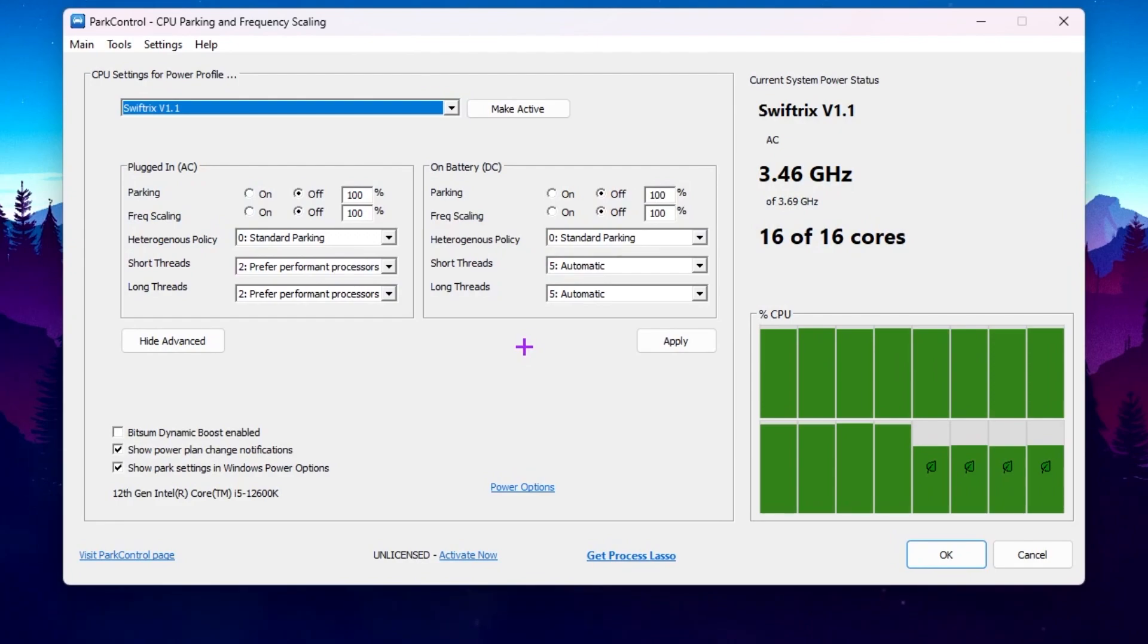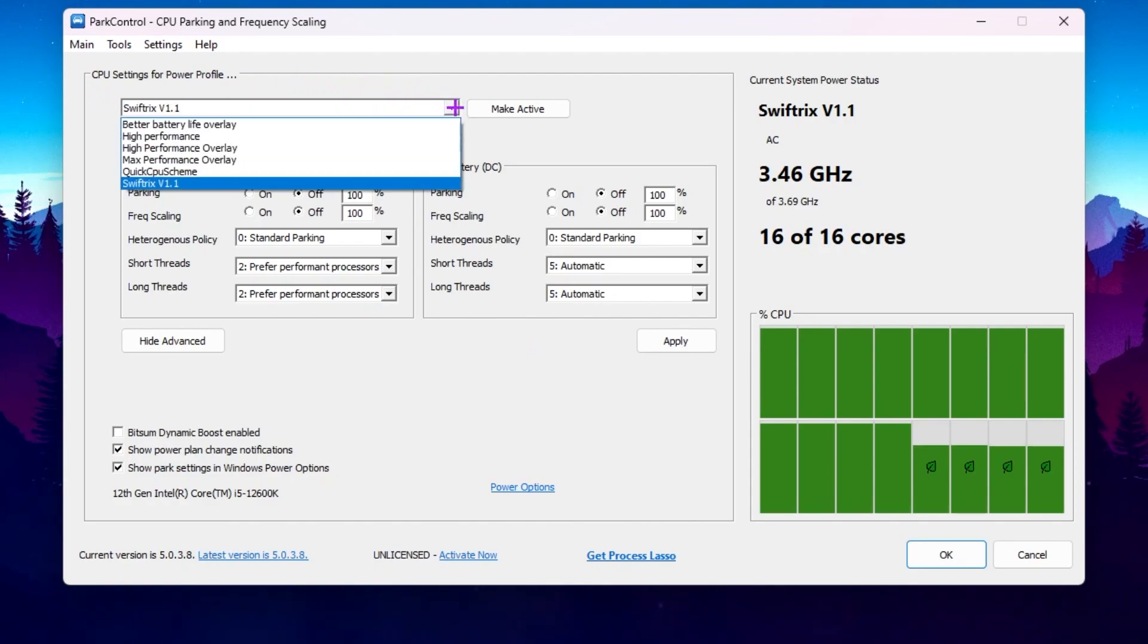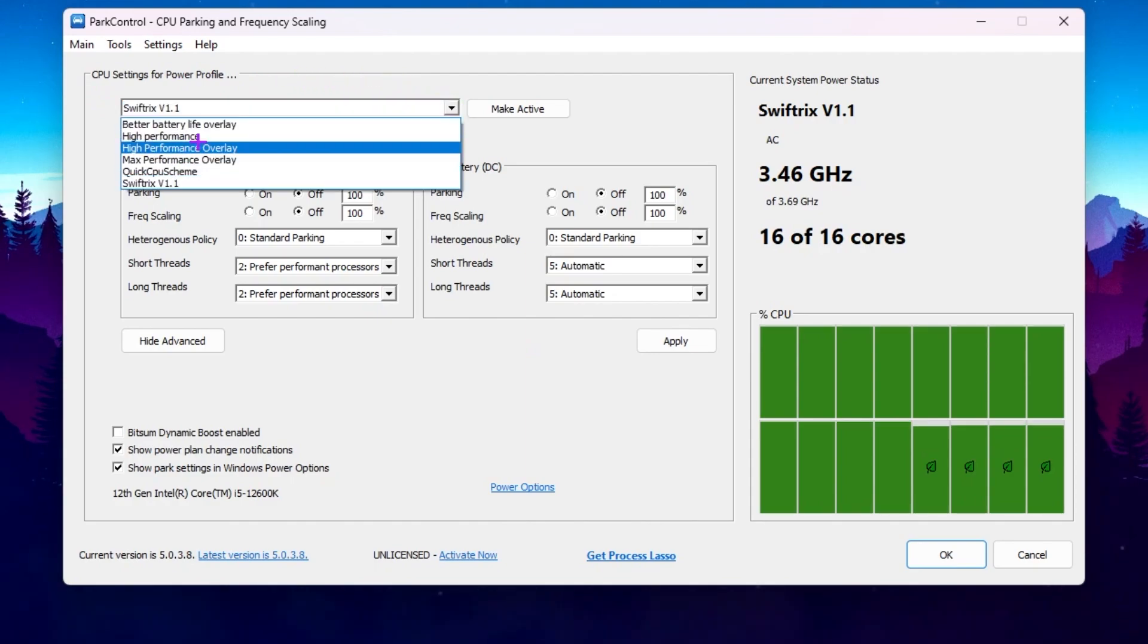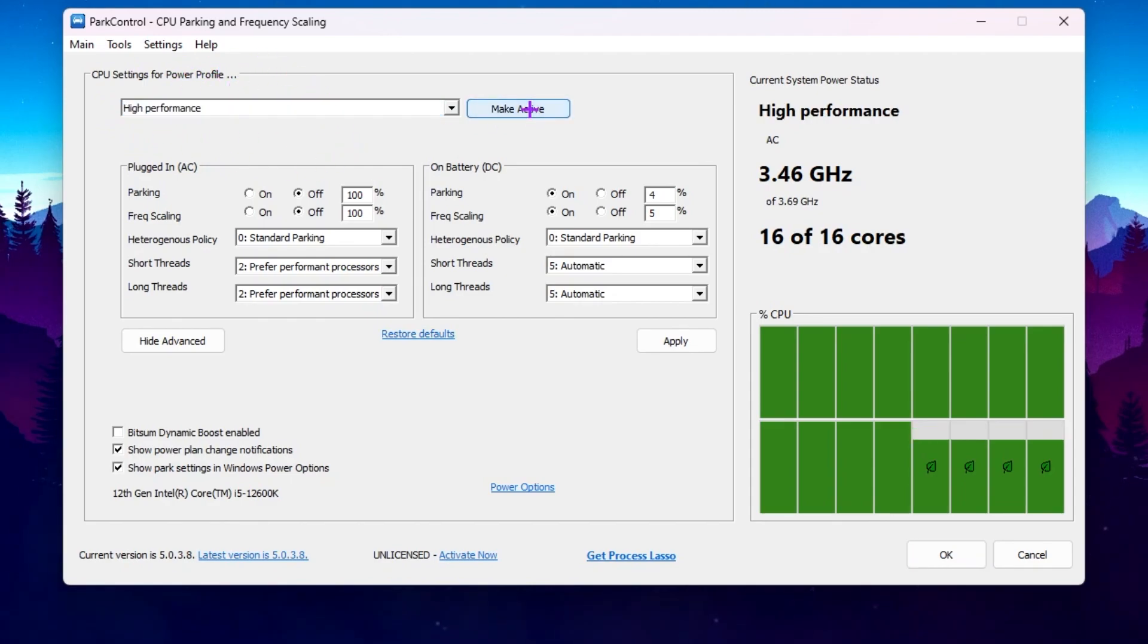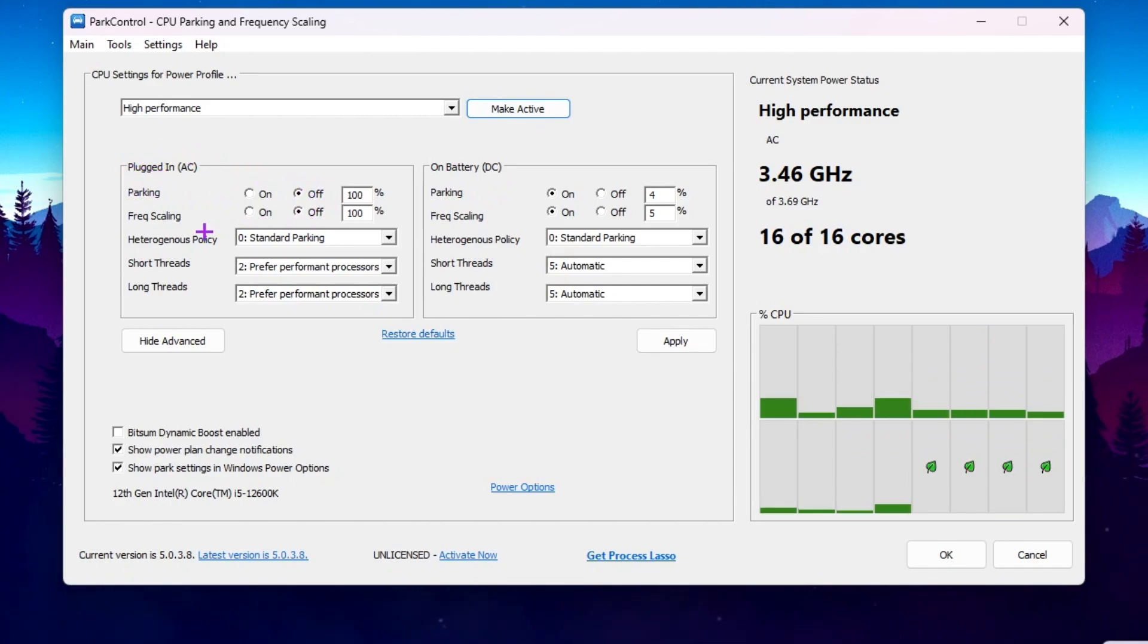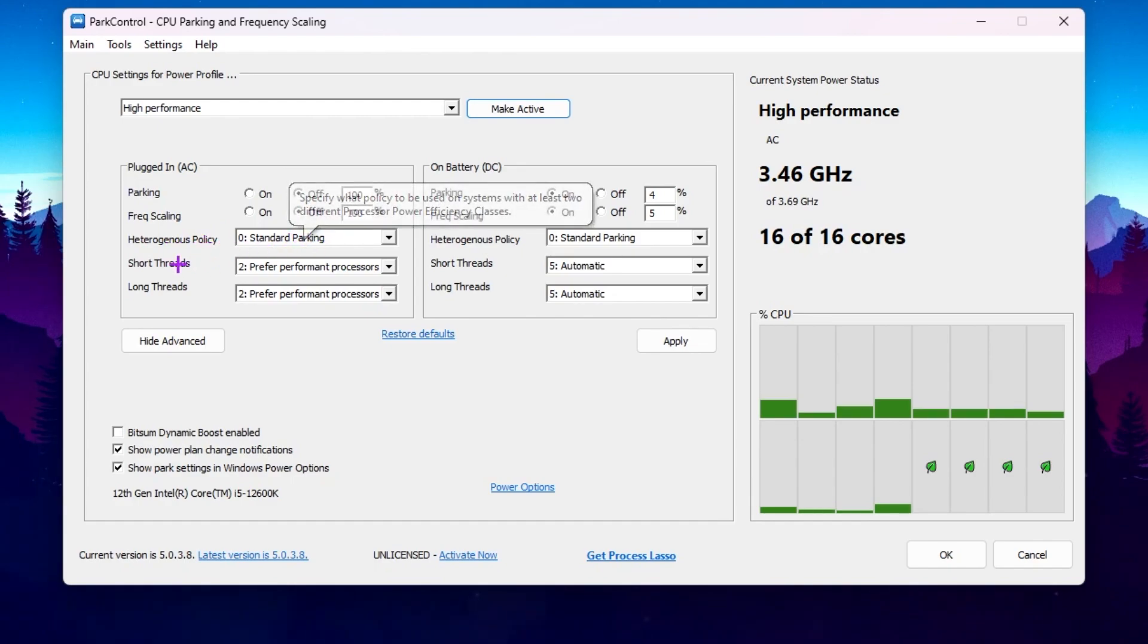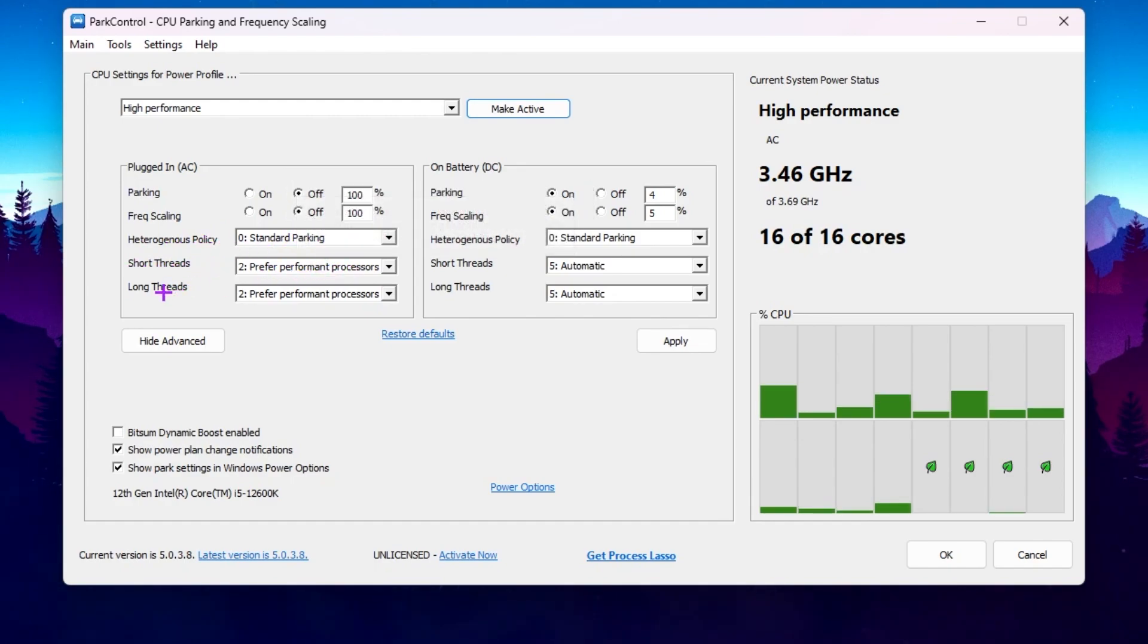Once you download the same exact and the latest version of Power Control from my link, you will find here the CPU setting for the power profile. Go for this dropdown menu and find here high performance power plan. After that, click on make activate. Now you need to go for the next step, that is the plug in AC. Make sure to turn off the settings. Go for heterogeneous policy setting on standard parking, short thread setting on preferred performance processor, long thread setting on preferred performance processors.